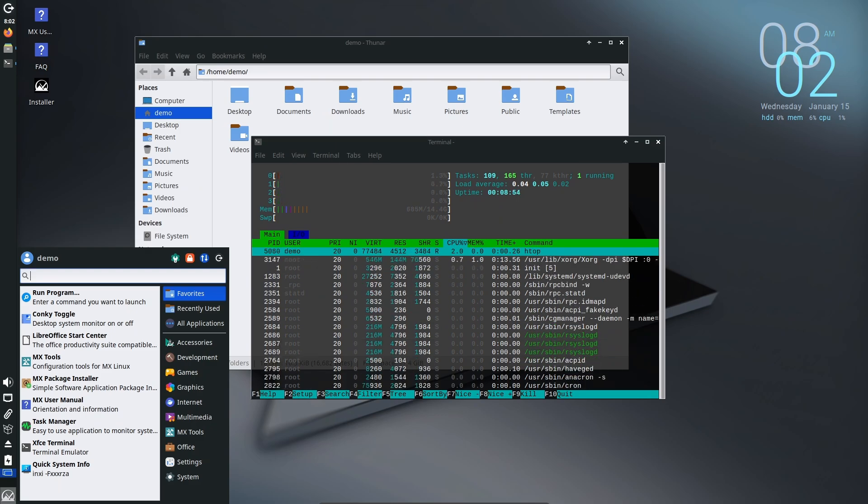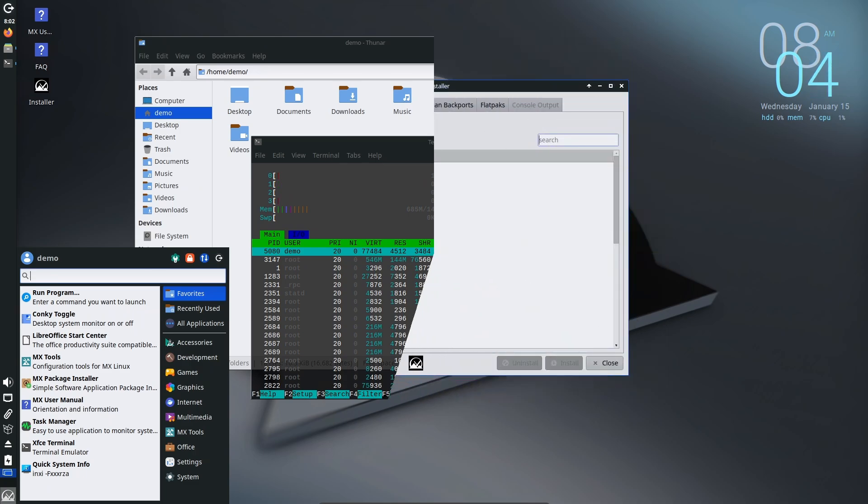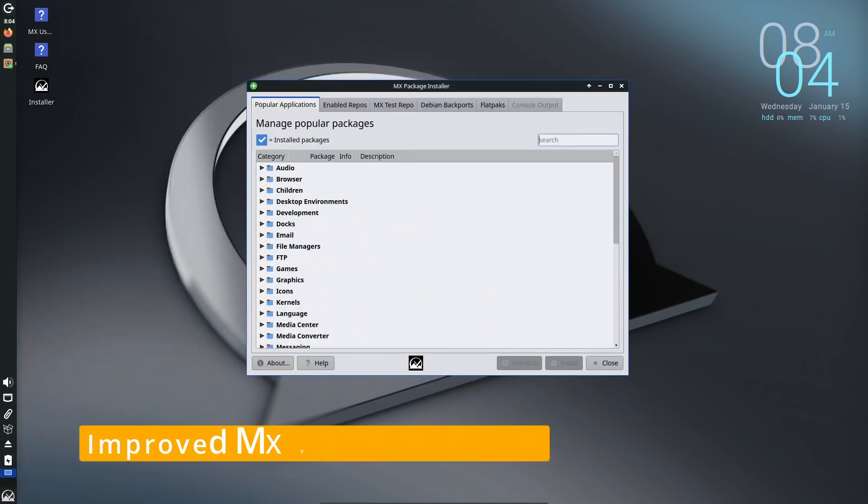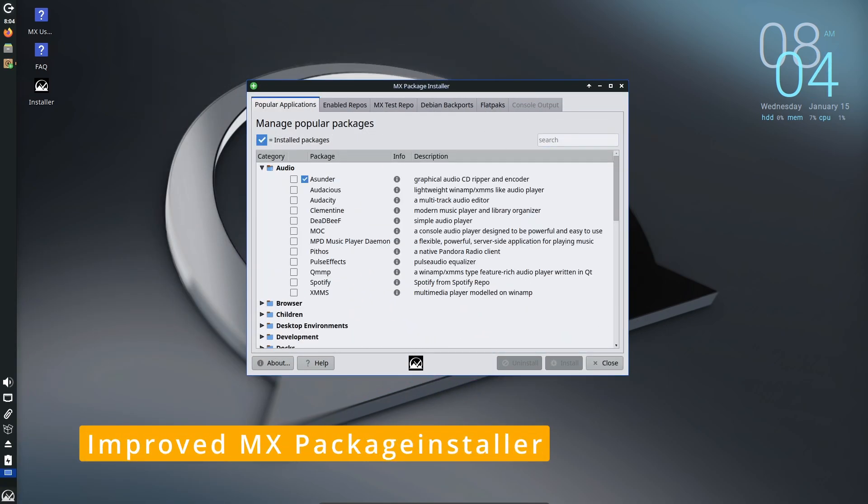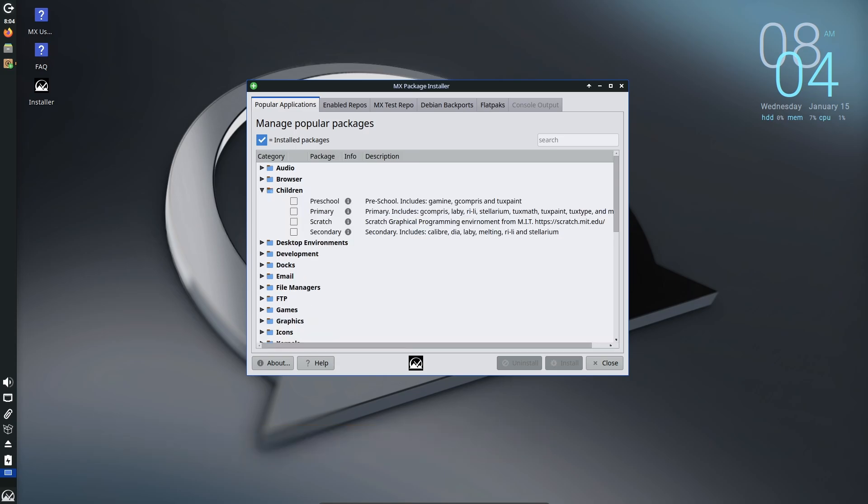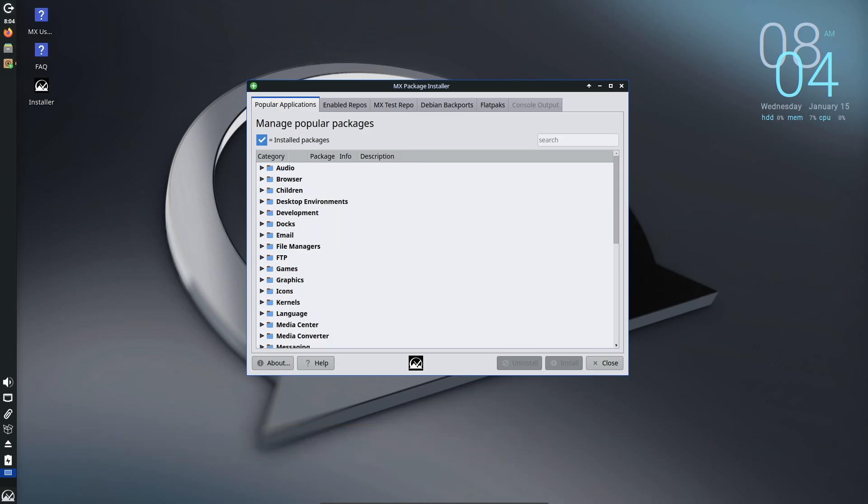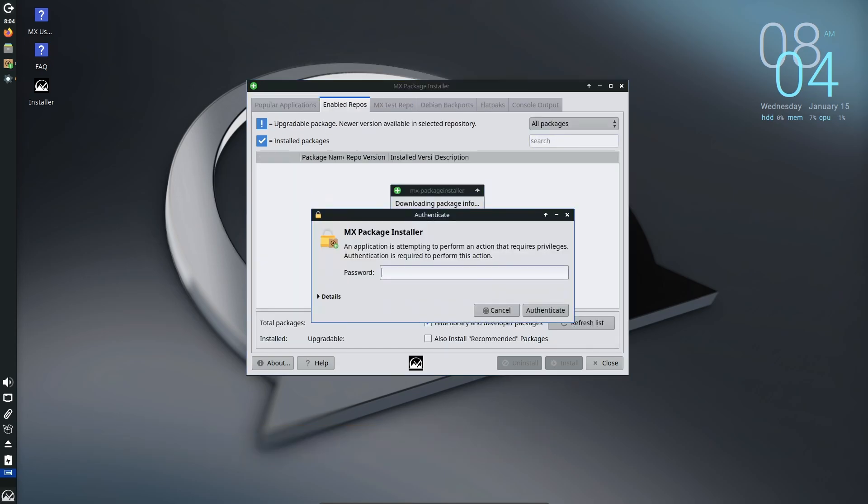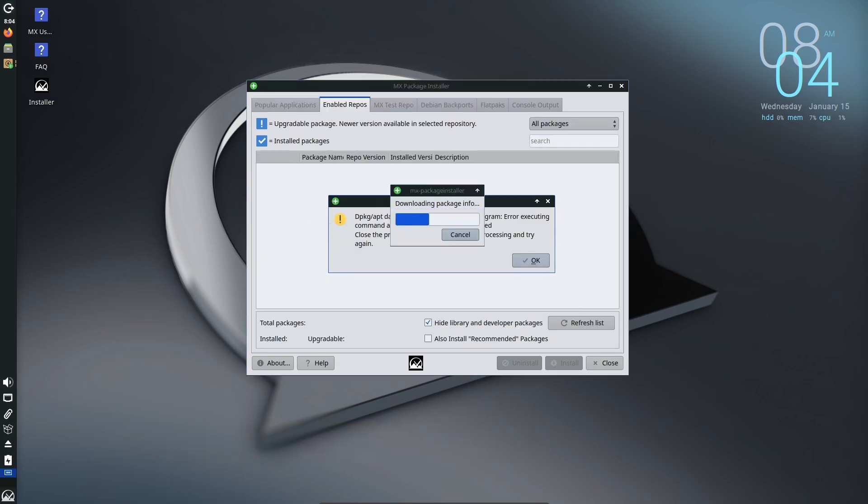The MX package installer is your one-stop shop for installing software on MX Linux. In this update, it's even better. Here's what's new: a cleaner, more user-friendly interface.